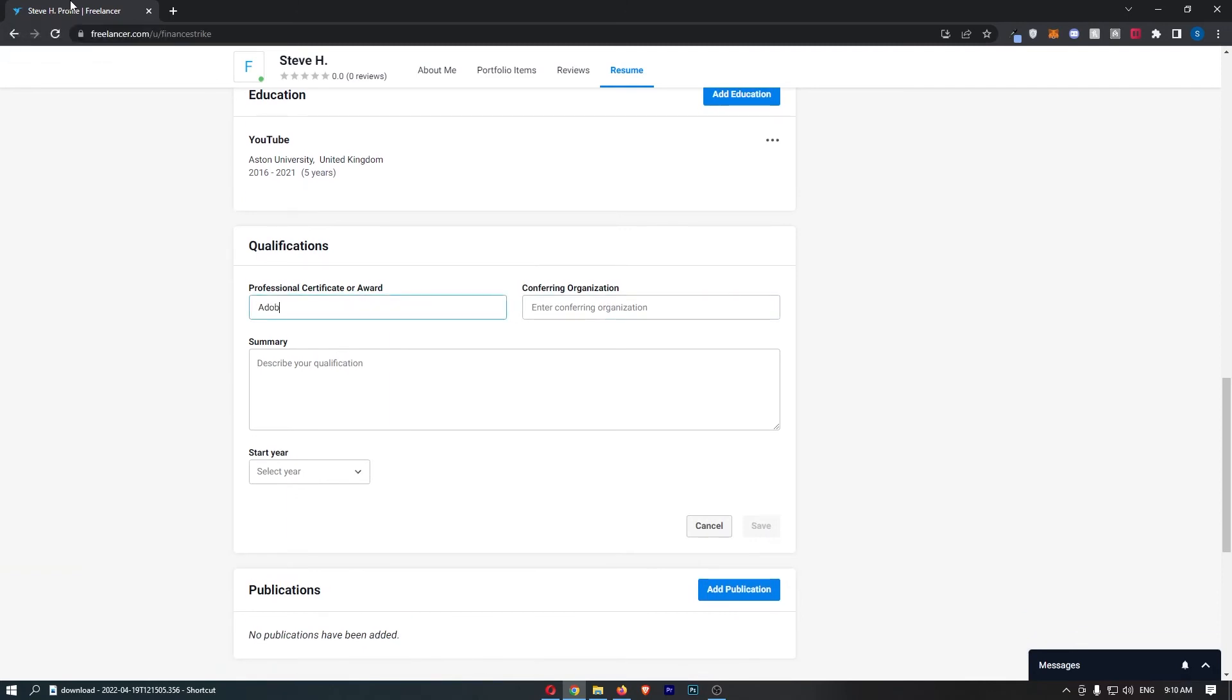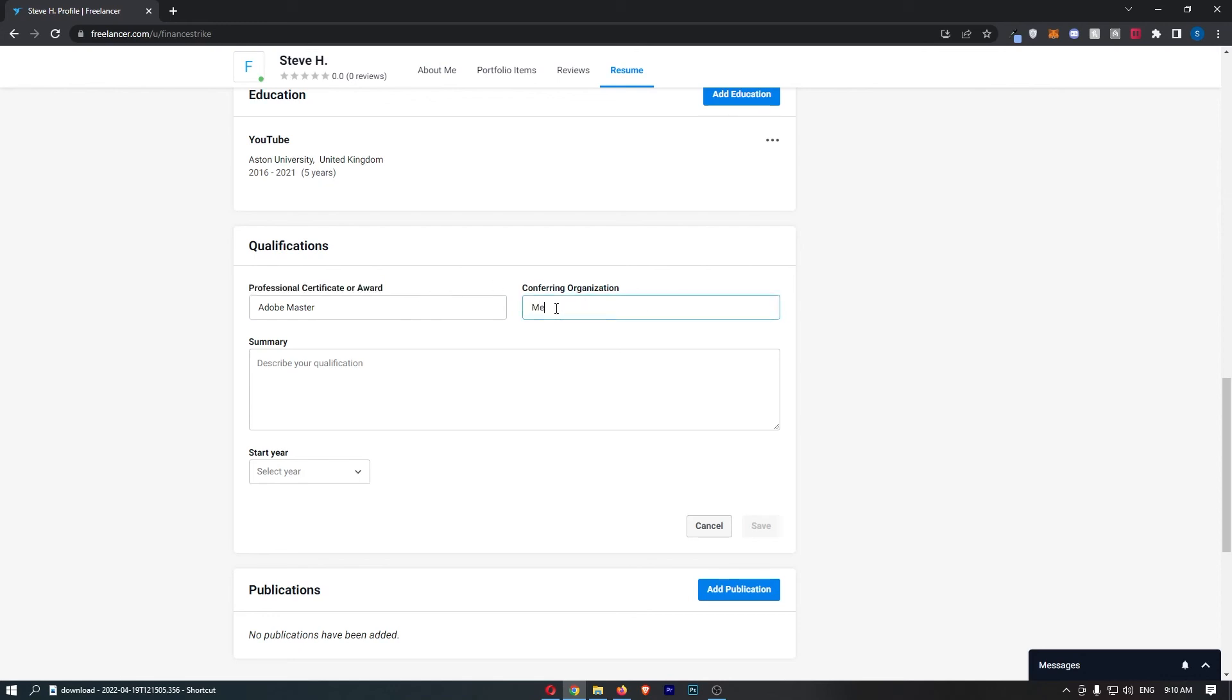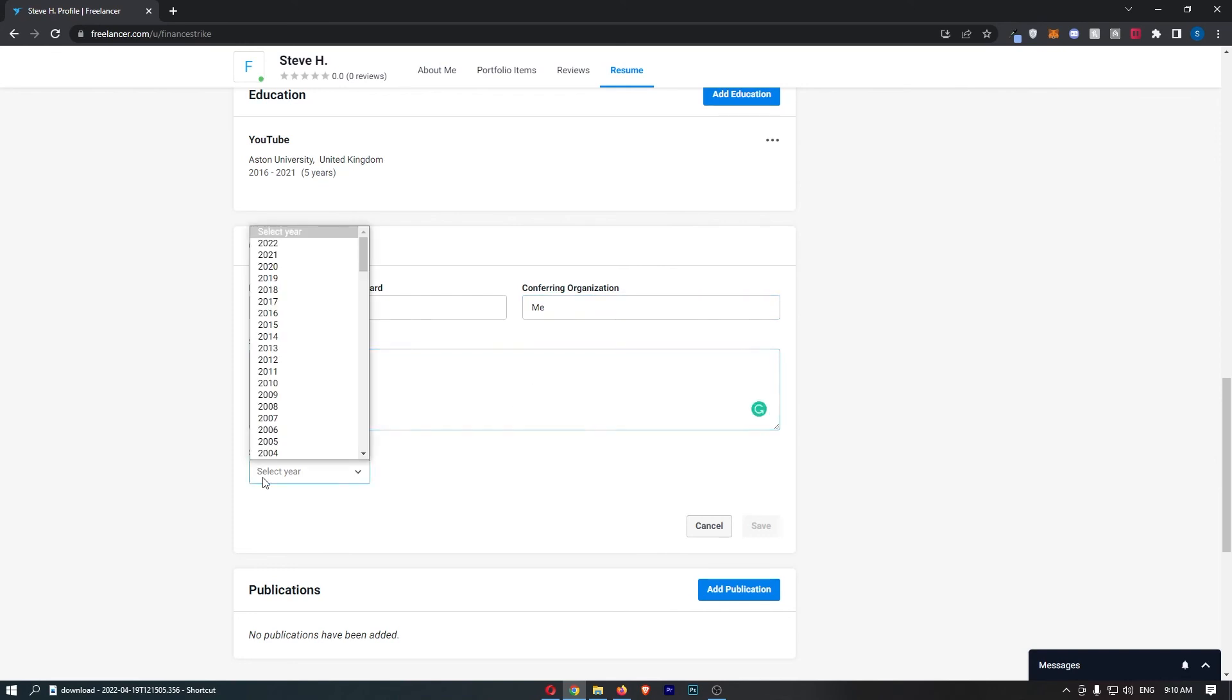So if I just say Adobe Master—I think this is a real thing—but you just want to basically enter in what certificate or award you got, the organization this was from, you can then enter in a quick summary down here, and then select the year this was awarded.